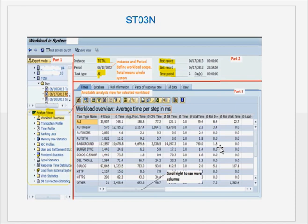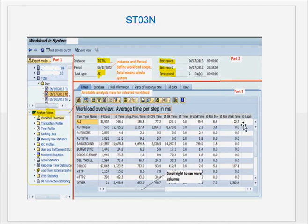If DB time is very high, the problem may be with data — perhaps buffering should be done, or there is an index problem. If the response time for a transaction is increasing over a period of time, you need to collect metrics, which is done manually from ST03N. There are other tools that pull data from ST03N and present it in a better way; however, for all those tools the central transaction for finding SAP response times is still ST03N. This program is built into the SAP kernel — it collects the stats and presents them here.